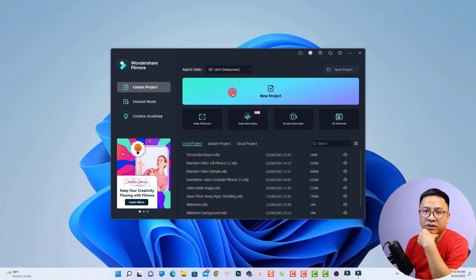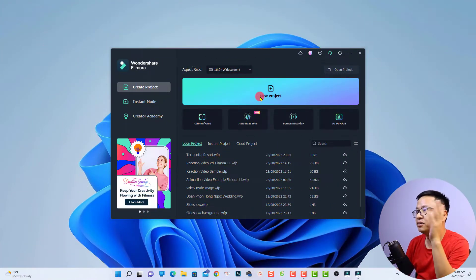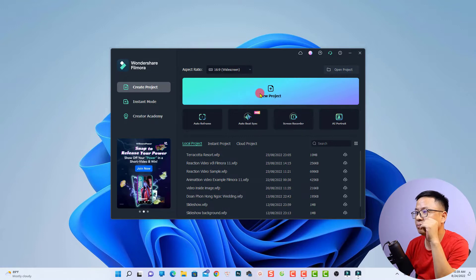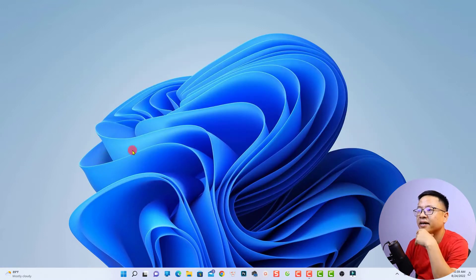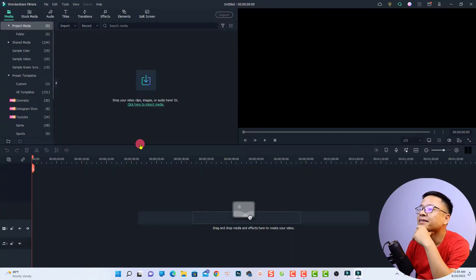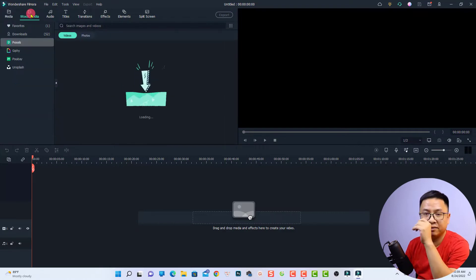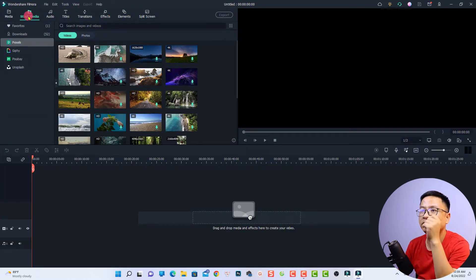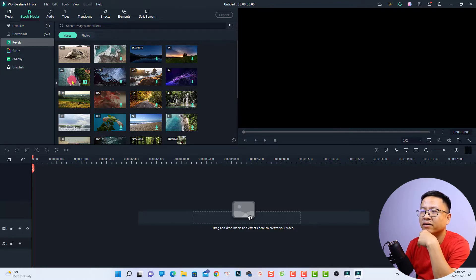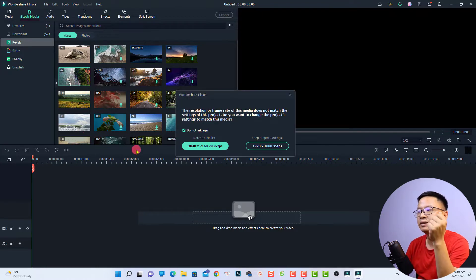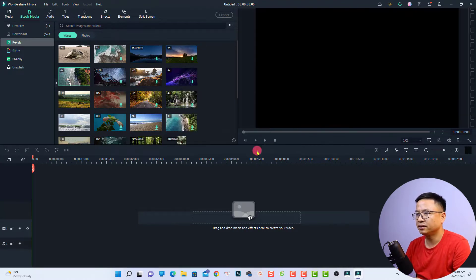Now I'm on my computer screen and this is the start page of Filmora 11. Let's create a new project — just click here — and then I'm going to put a video or an image on the timeline. I'm going to use the stock media right here; this is a 4K video. We're going to put it on the timeline and keep the project settings.